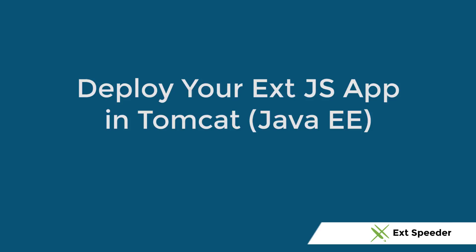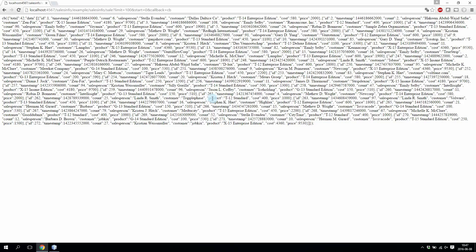Hello, welcome to this video tutorial. Today I'm going to show you how you can take an XSpeeder application and deploy it in a Java Enterprise environment.